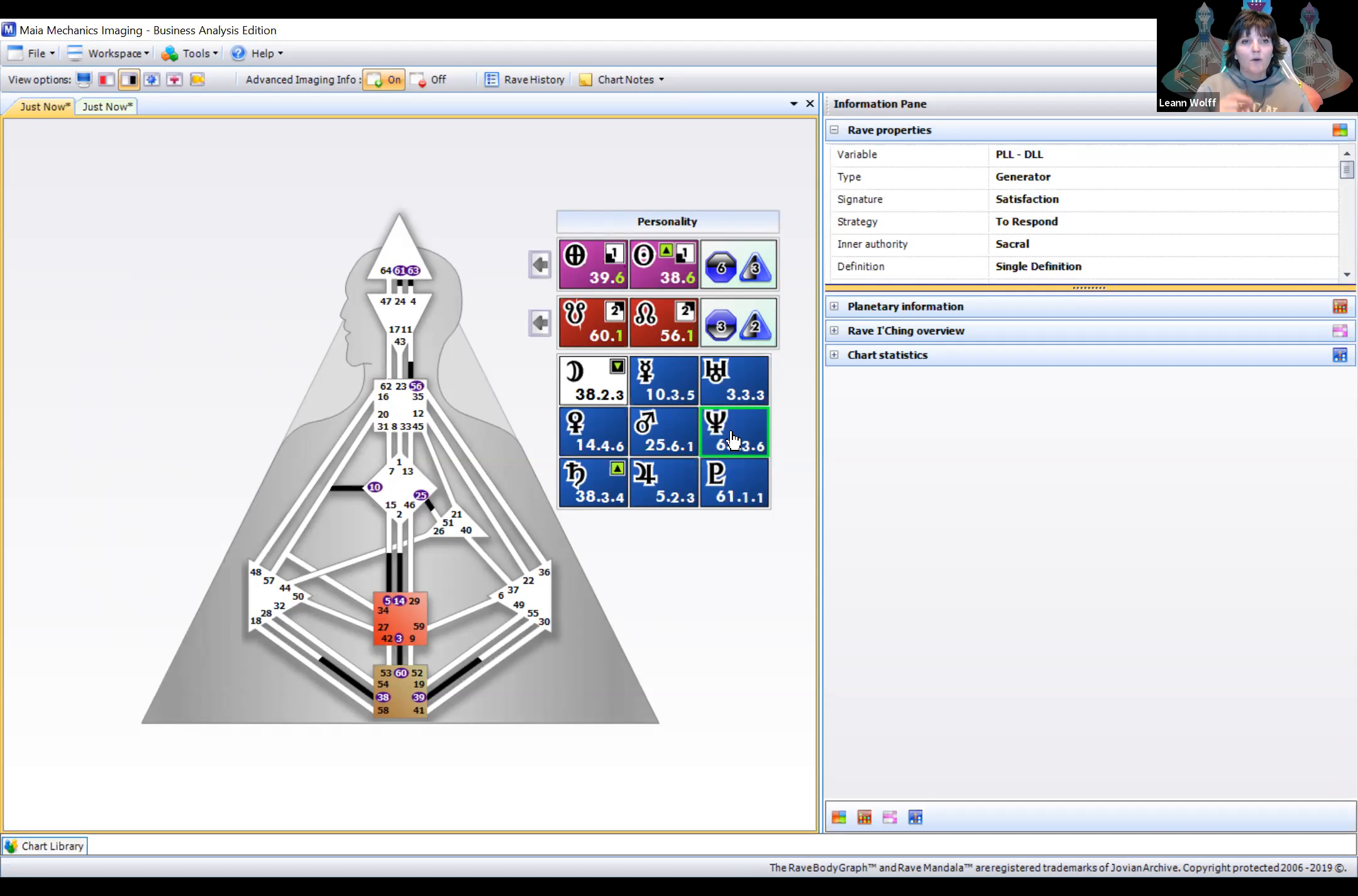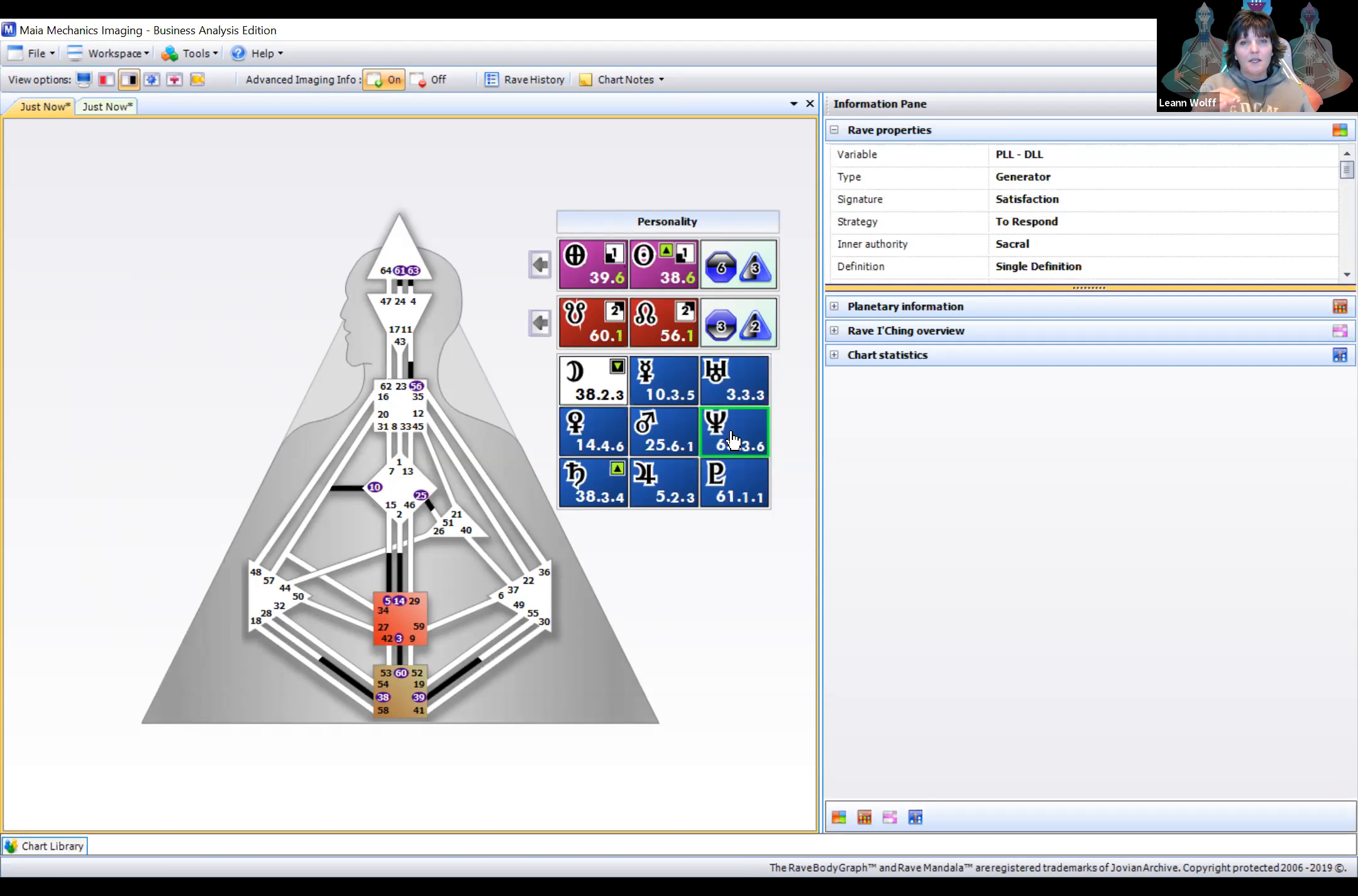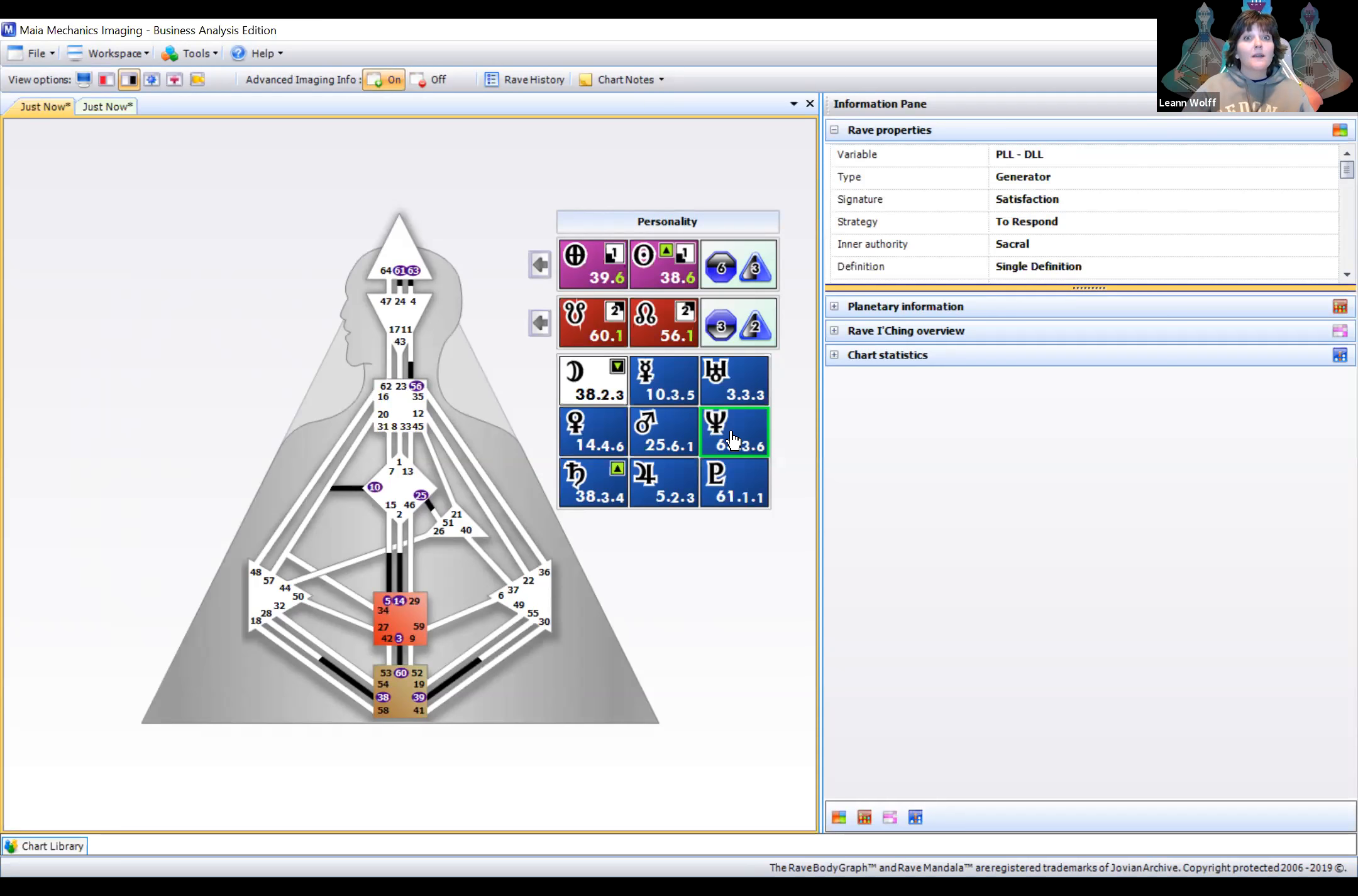It's not about, oh, you're going to move into this and be this. No. This is about understanding that the frequency is there. It's the background of your movie. And then you get to use your strategy and authority to interact with that background movie.